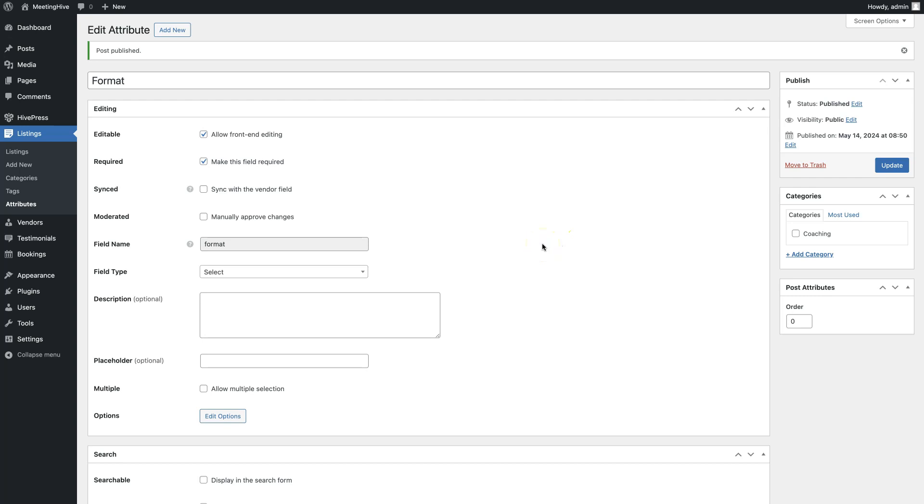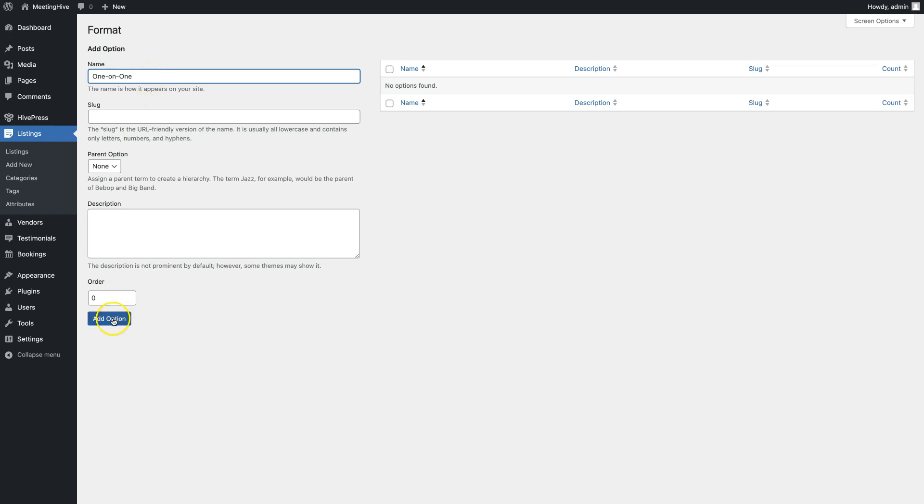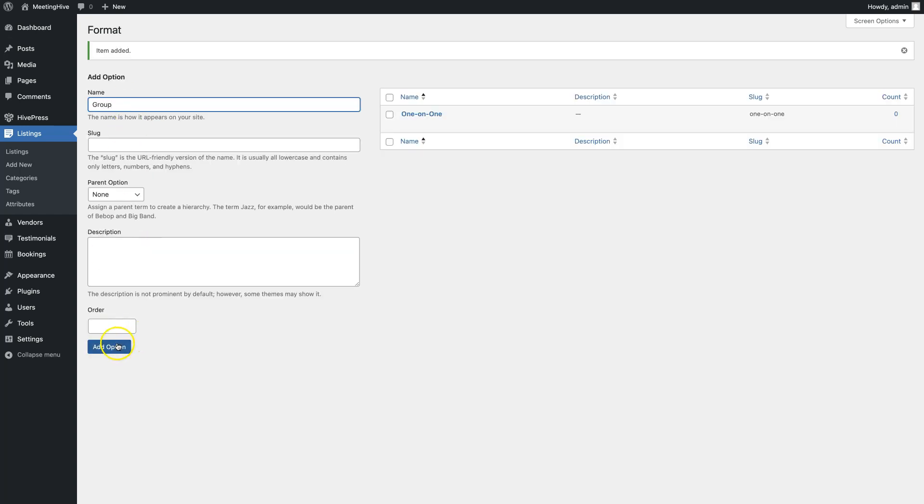Since we added an attribute with the select field type, we need to set some options to choose from. That's why you have to click on the Edit Options button and add different options. We'll add one-on-one and group. That's it! This field will now appear in the Listing submission form.